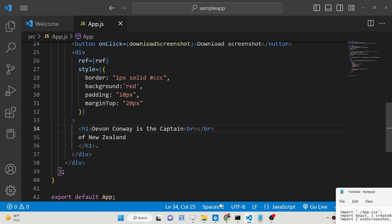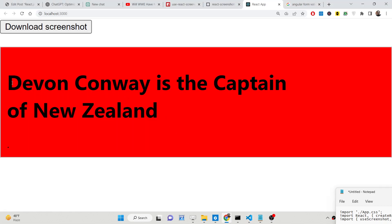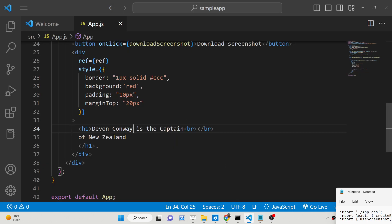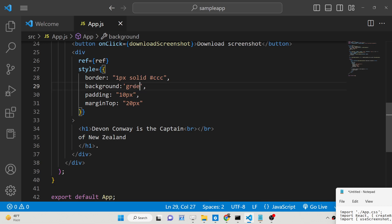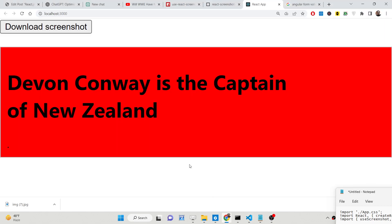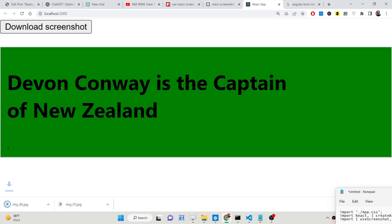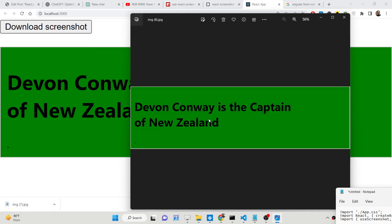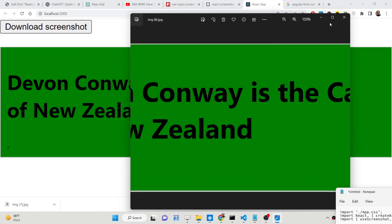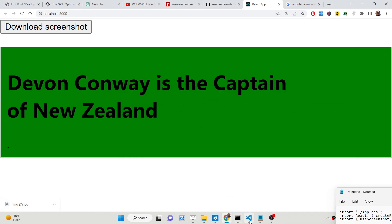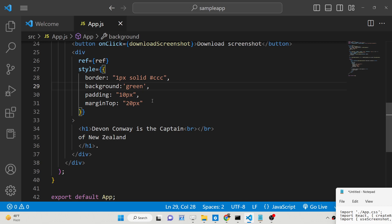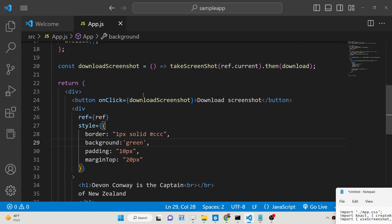You can see we are using HTML code here — we are using an h1 heading. And if you look at the code, you can even change the background color here using CSS properties. For example, let's say I provide background color to be green. Now you will see the background will change to green color.